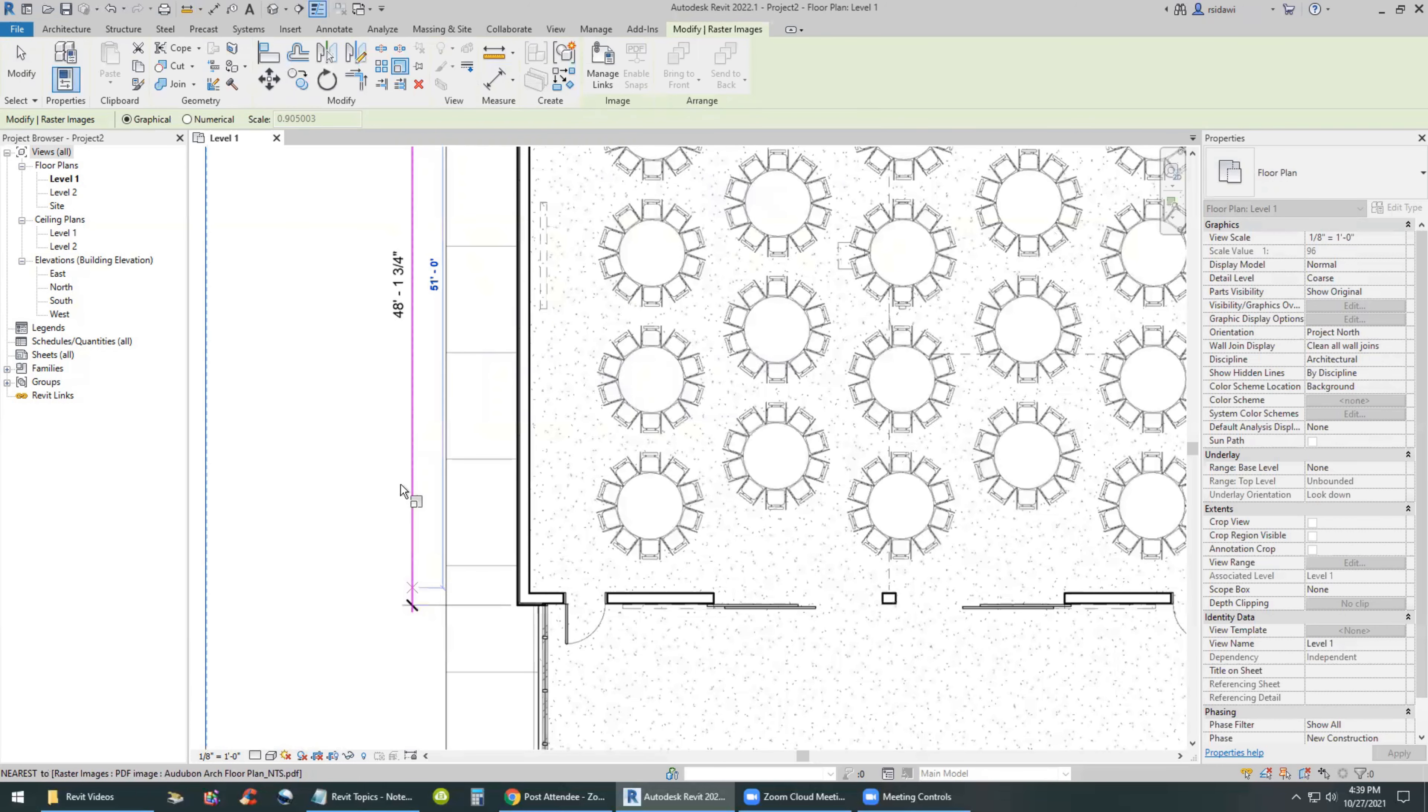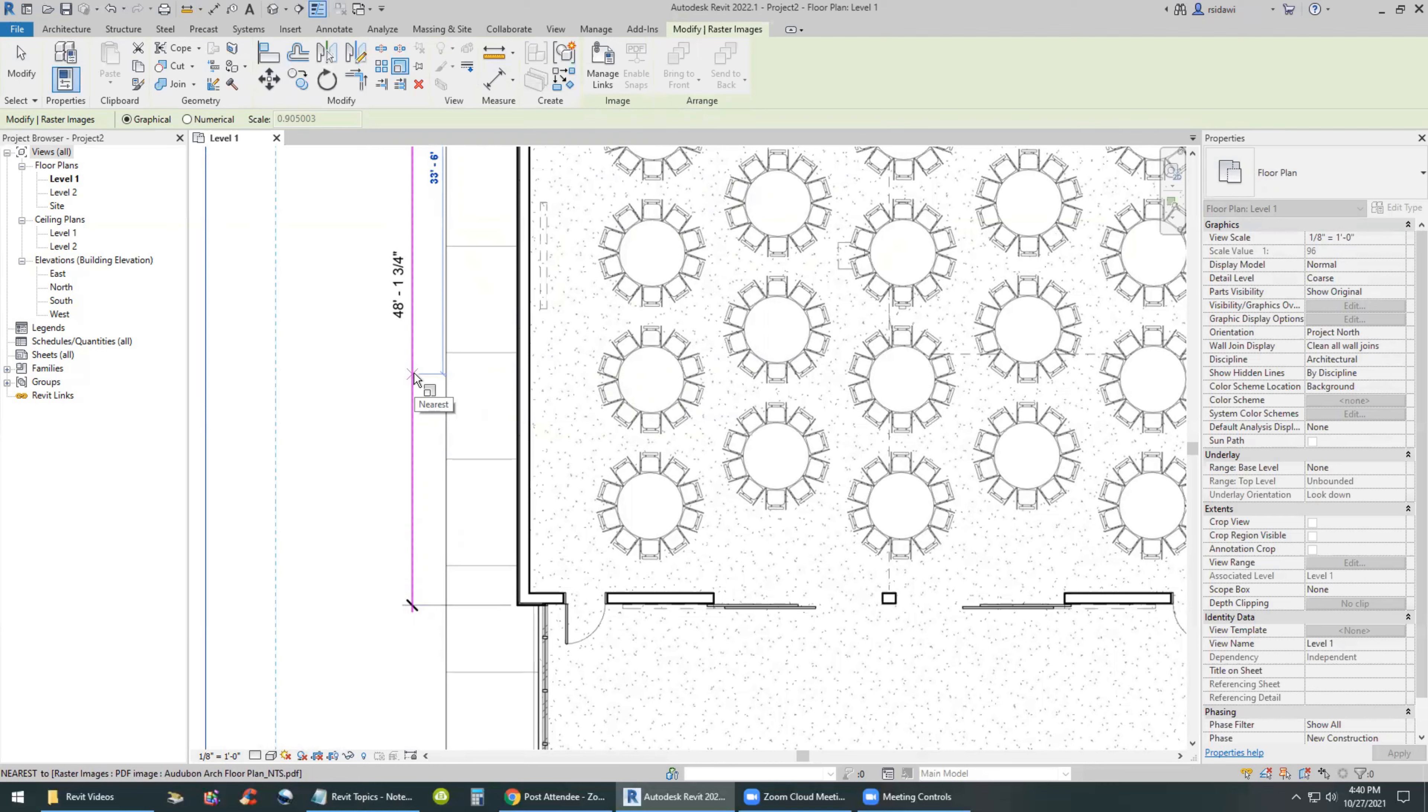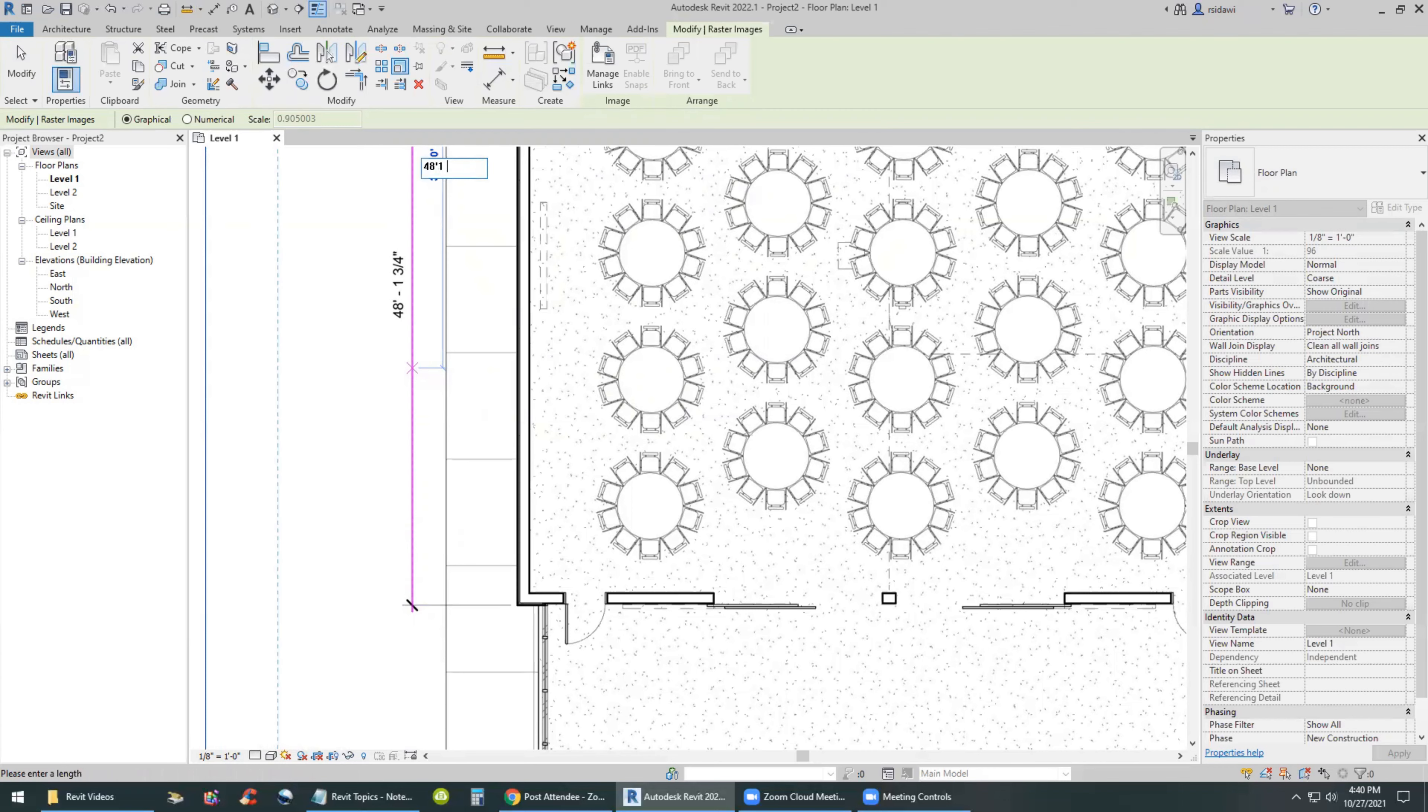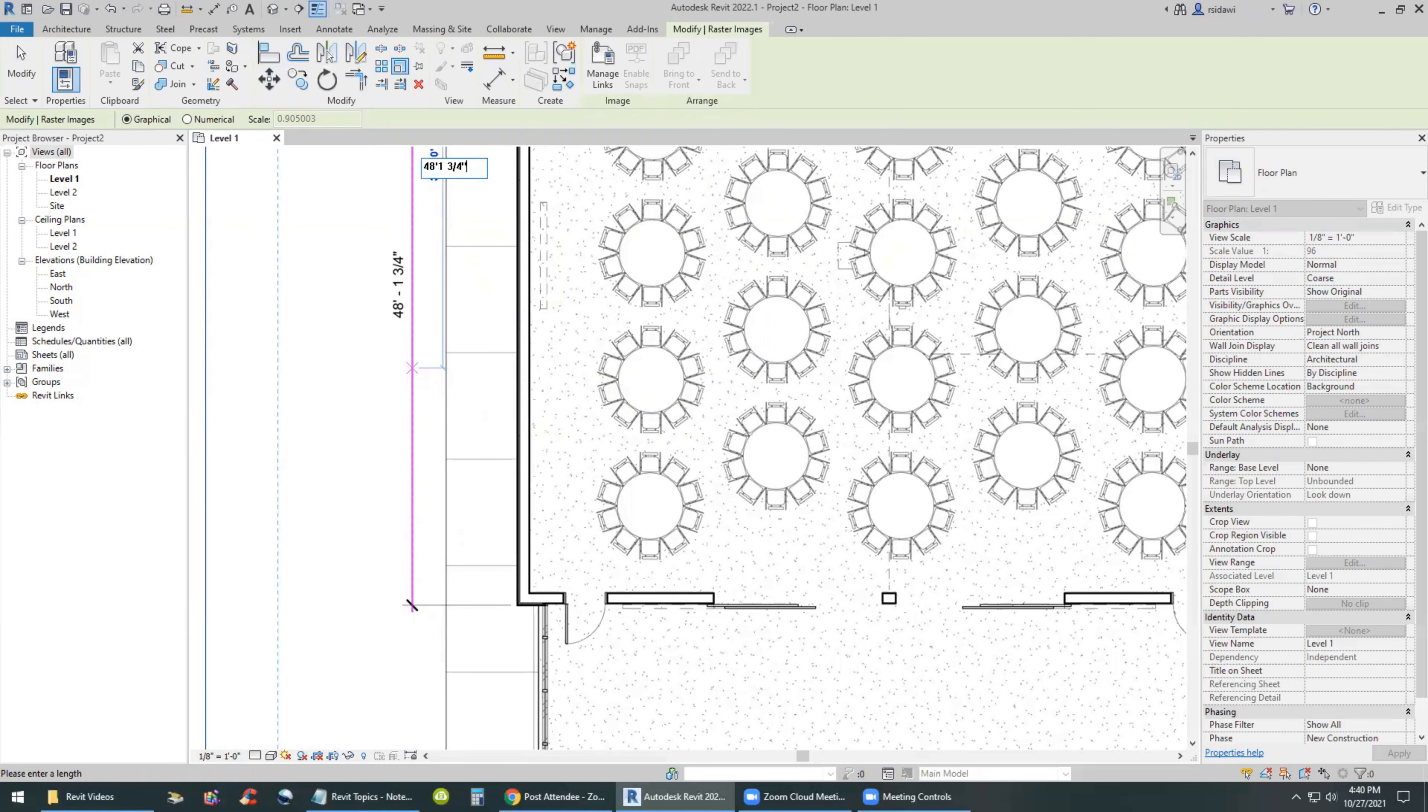So Revit is going to be able to click on the end of the dimension line. I can actually do an SI, snap intersection. That's probably a good idea. And then come over here and snap intersection SI keyboard shortcut. And the next dimension would be to type it in. The actual dimension is 48 feet, one and three quarters of an inch and hit enter on the keyboard. Now it's to scale.